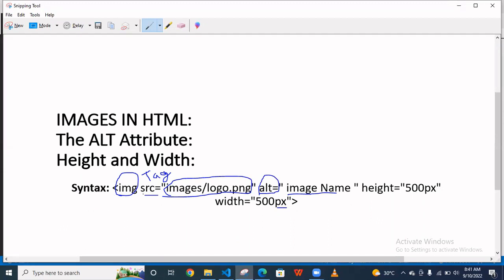As you see, src is an attribute and this is the path of the images, and alt is also an attribute.